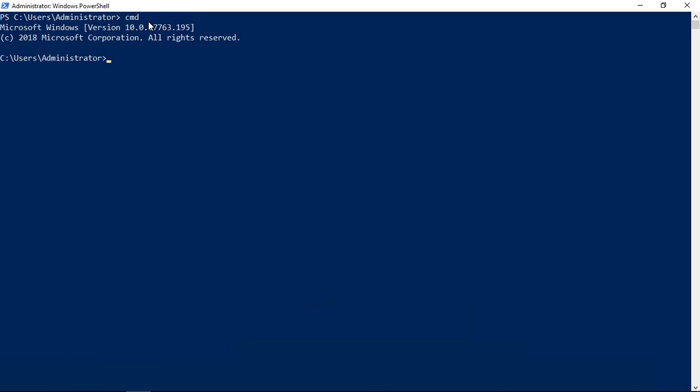You're now in command line mode, no longer in PowerShell mode. For instance, if I type the word 'get,' it no longer lights up like it would in a PowerShell command.